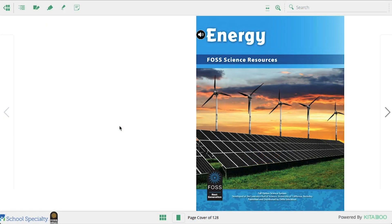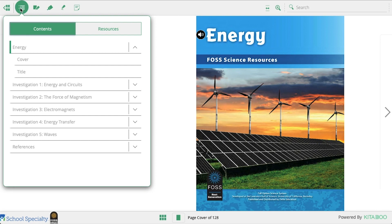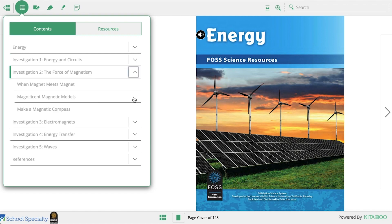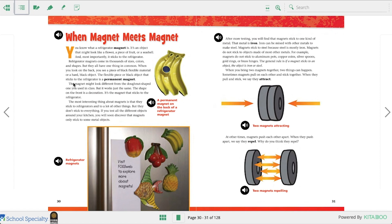Once you've opened the interactive ebook either in your browser or through the app, you'll probably want to navigate to the reading your teacher assigned to you. To see the table of contents, click on the button in the top left. Click on the carrot to expand the section. Find the article you're reading and then click on it.